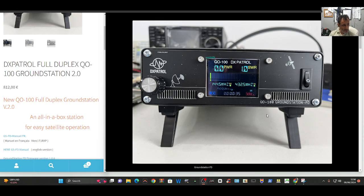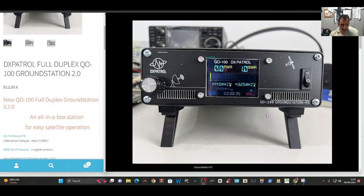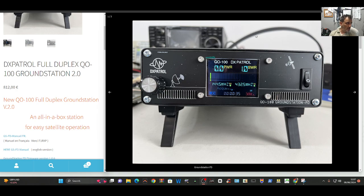Mzero FXB, welcome back to the channel. Just a quick link here for the DX Patrol full duplex ground station, an all-in-one box for easy satellite operation. Have a look at some of these photographs here, so here's the front view.